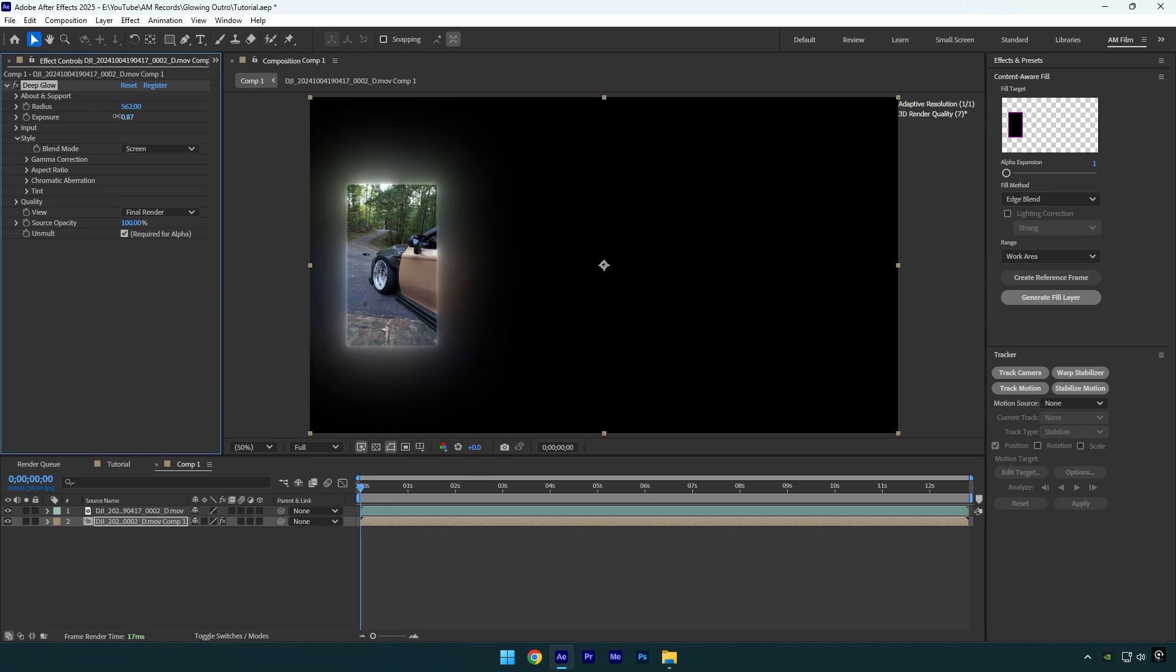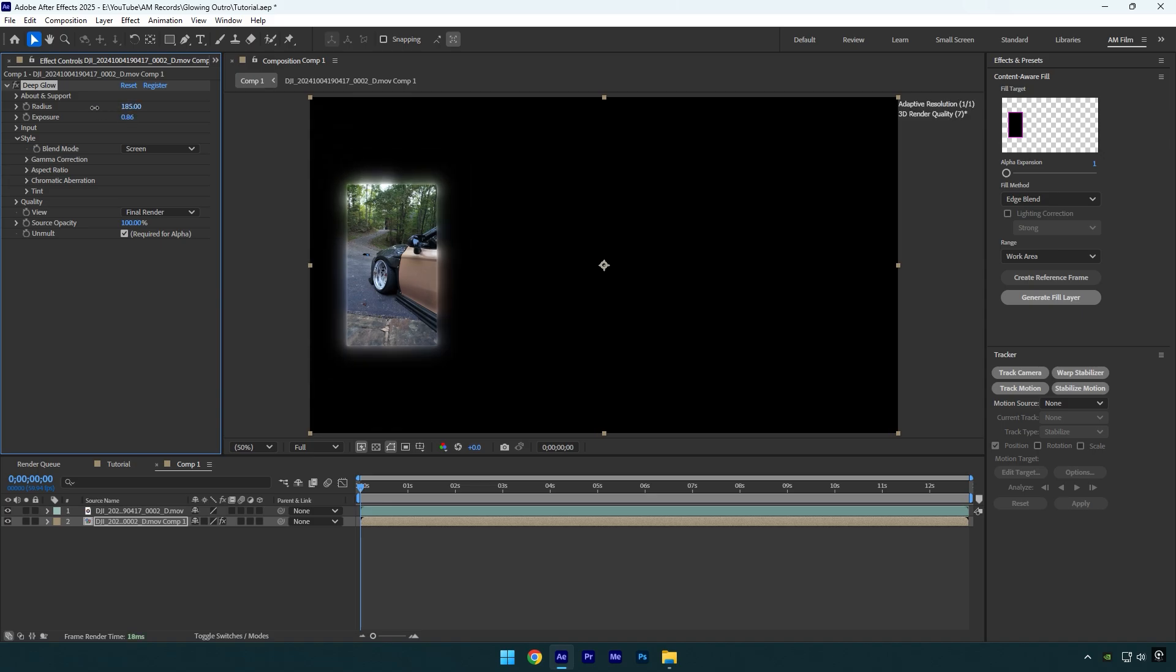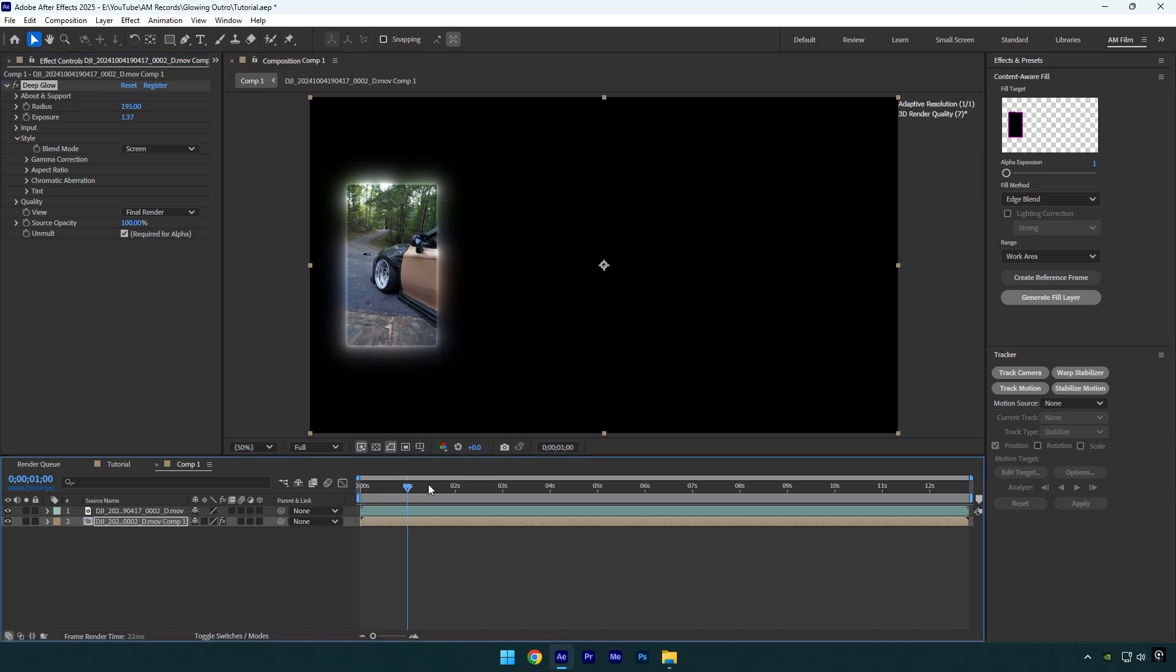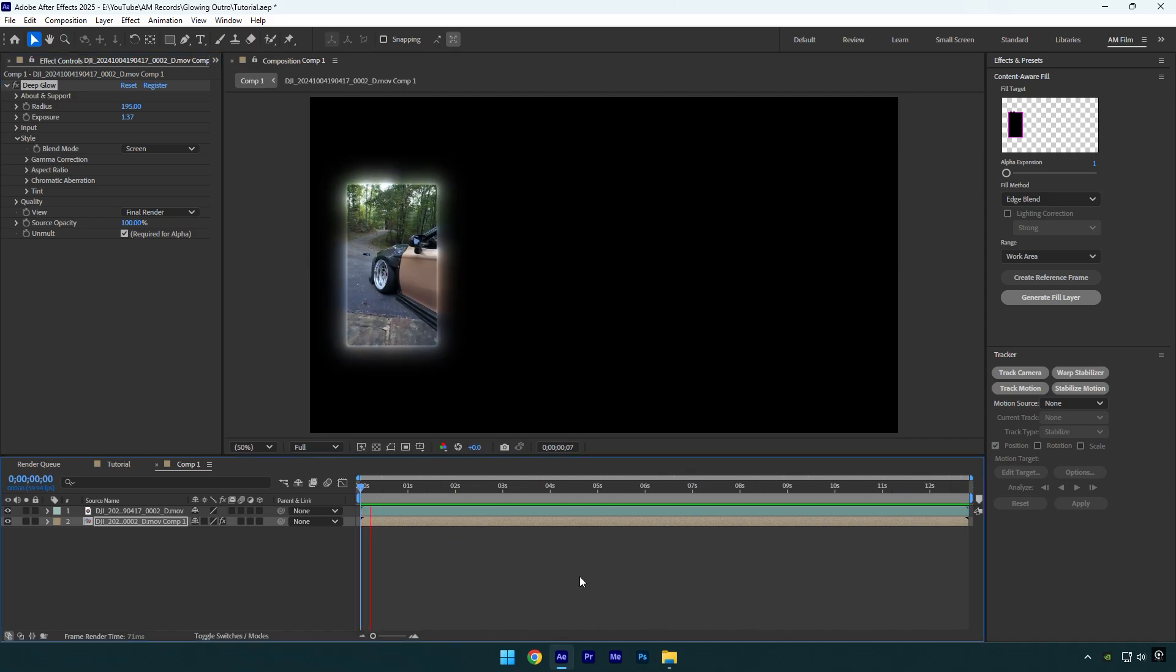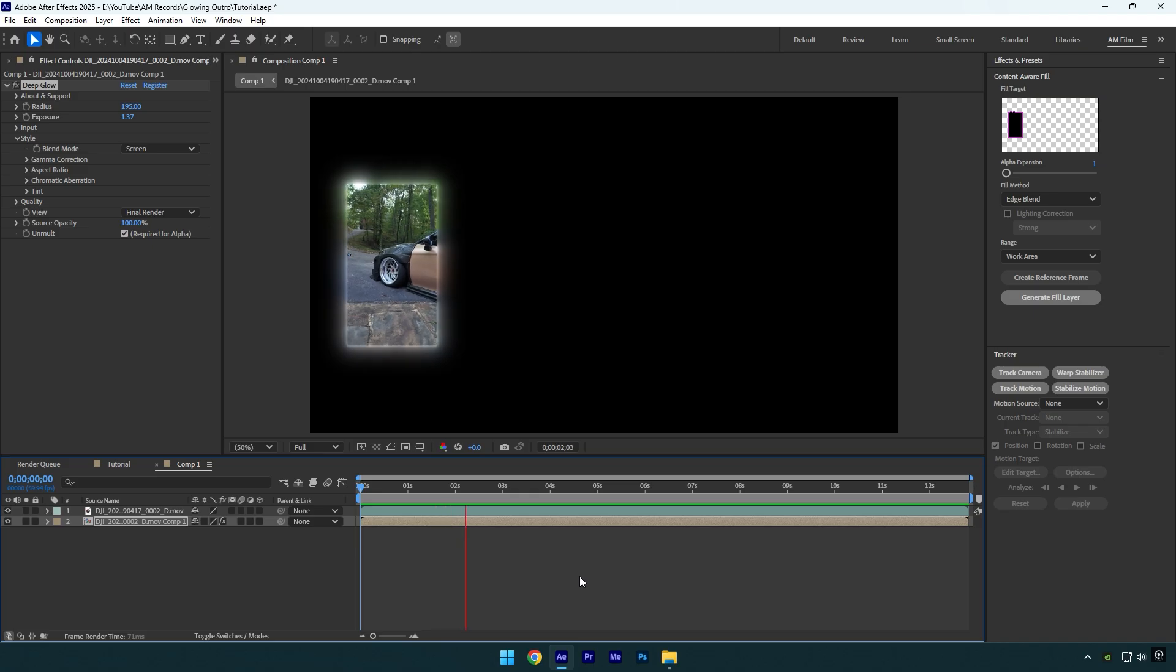That's how I make my outros for YouTube tutorials, nothing special and nothing hard, but it looks so cool to me. Hope this video was helpful, thanks for watching and like the video please.